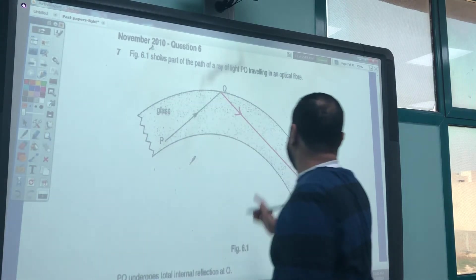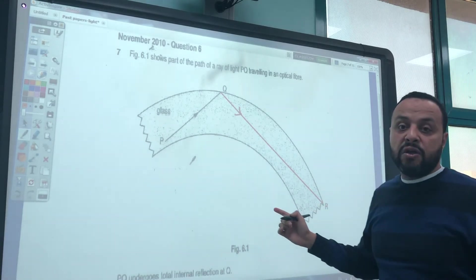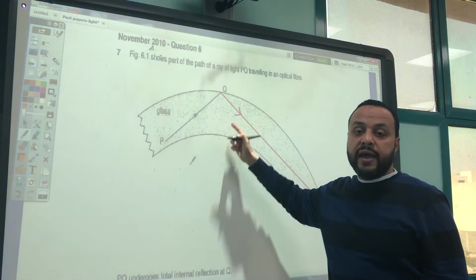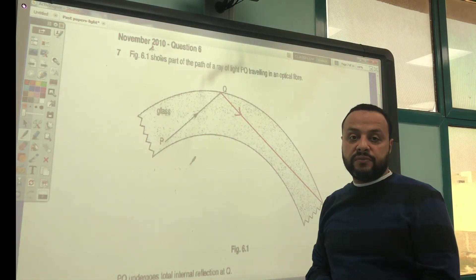The reflected ray moves out from point R, and the angle of incidence equals the angle of reflection.